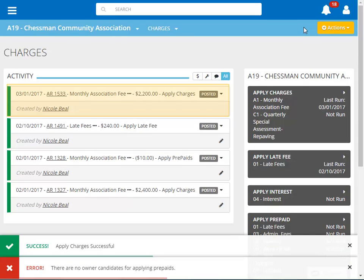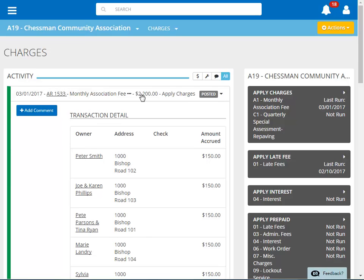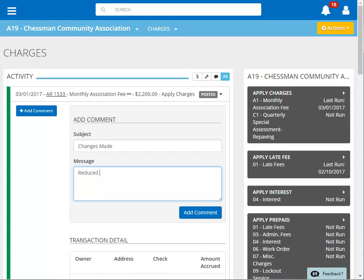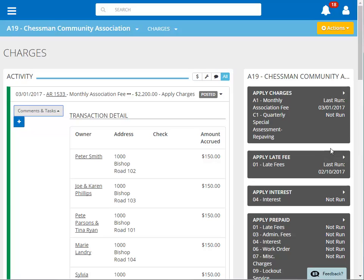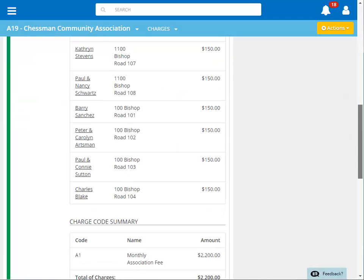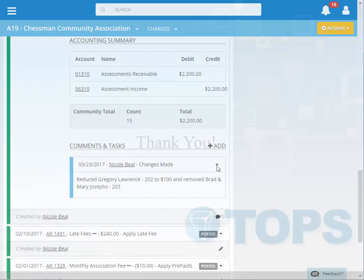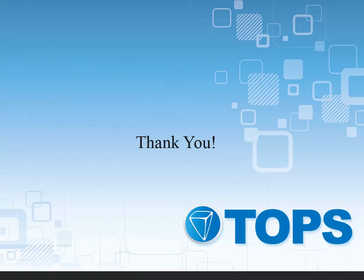Our posted charge batch is now displayed on our AR activity feed. To see the details of the batch, click the down arrow to the right of the batch. I'm going to add a comment to this batch to make a notation of the changes that were made prior to posting. First we'll enter a general subject, and then enter the details. Click 'Add Comment' to save. We can view our comment at the bottom of the batch. Clicking the down arrow in the comments section will reveal our comment details. This concludes our TOPS1 Apply Recurring Homeowner Charges tutorial.